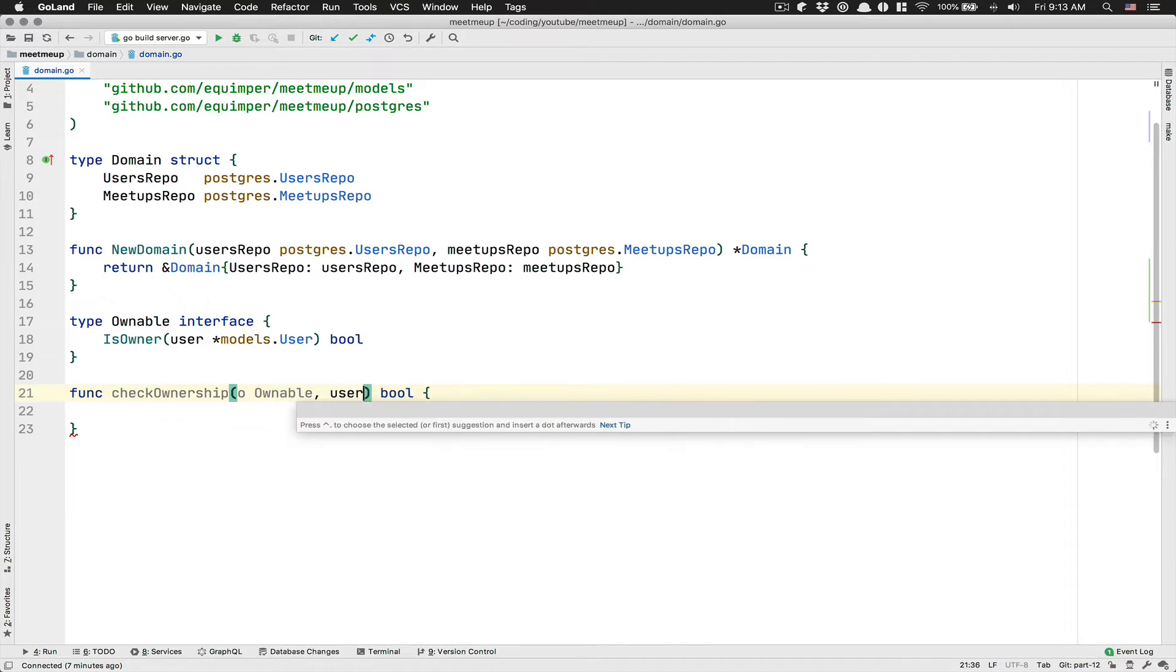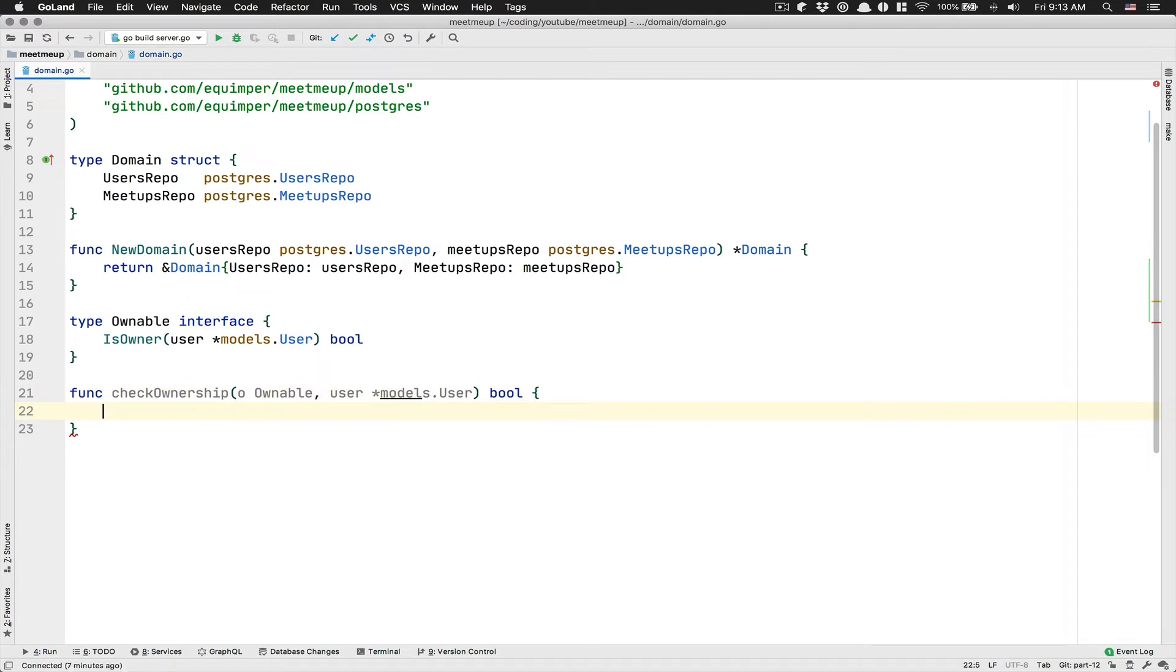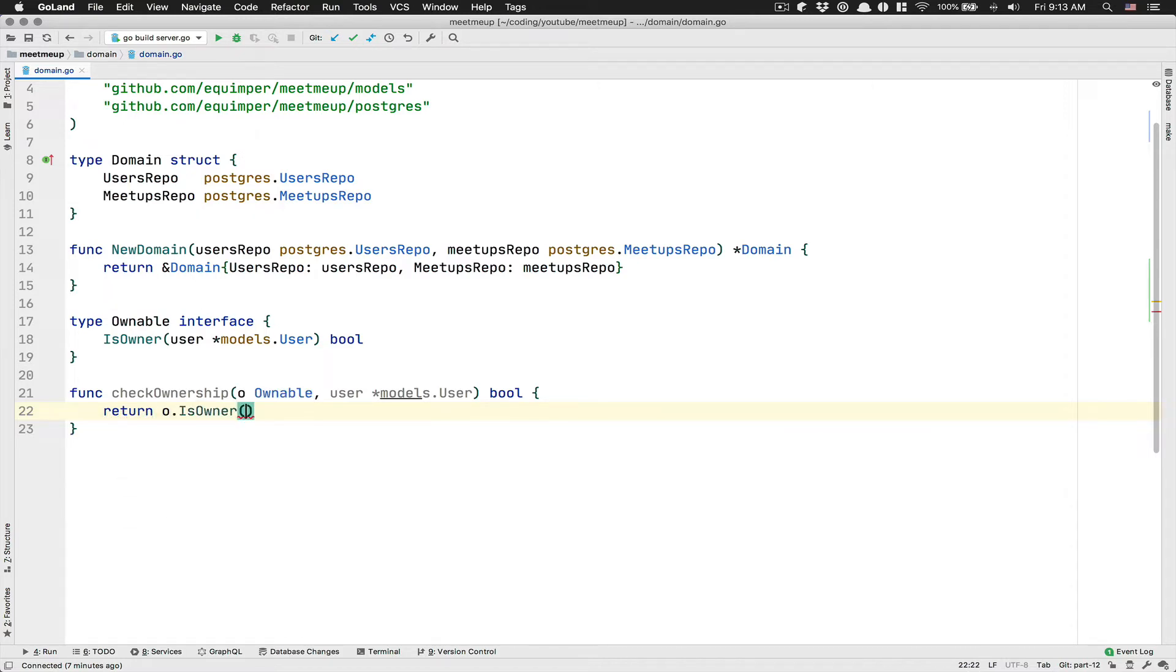The only thing we want to do with this function here, we just want to call the is owner method and to pass it the user.